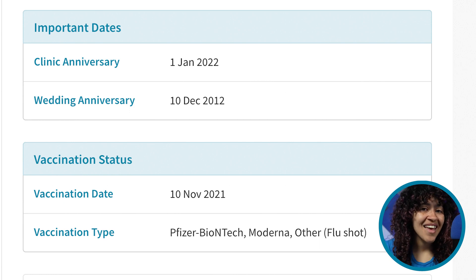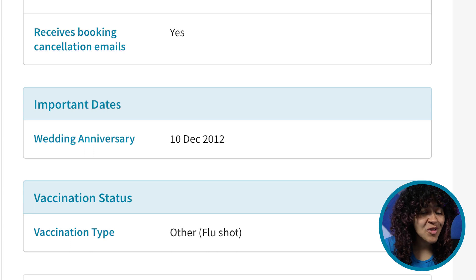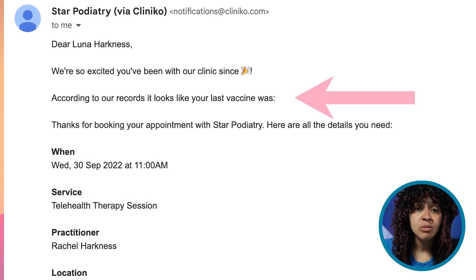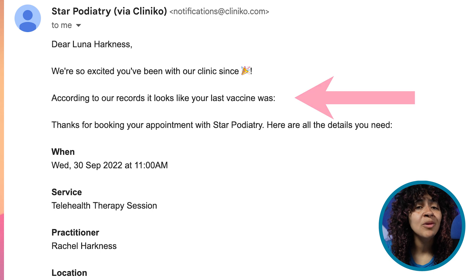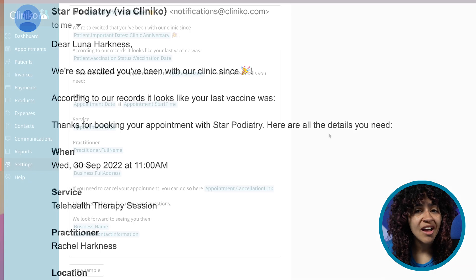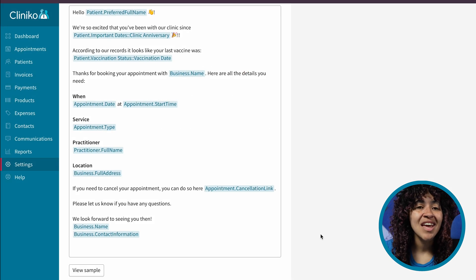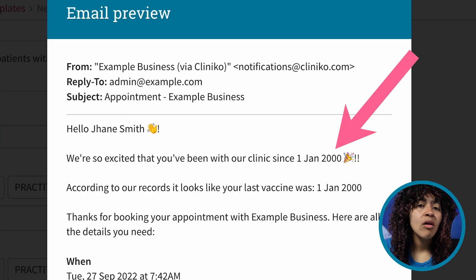That said, if no custom patient details have been saved for the patient, no information will be displayed. To see an example of what the communication will look like with content added, while editing your communication templates, click View Sample.